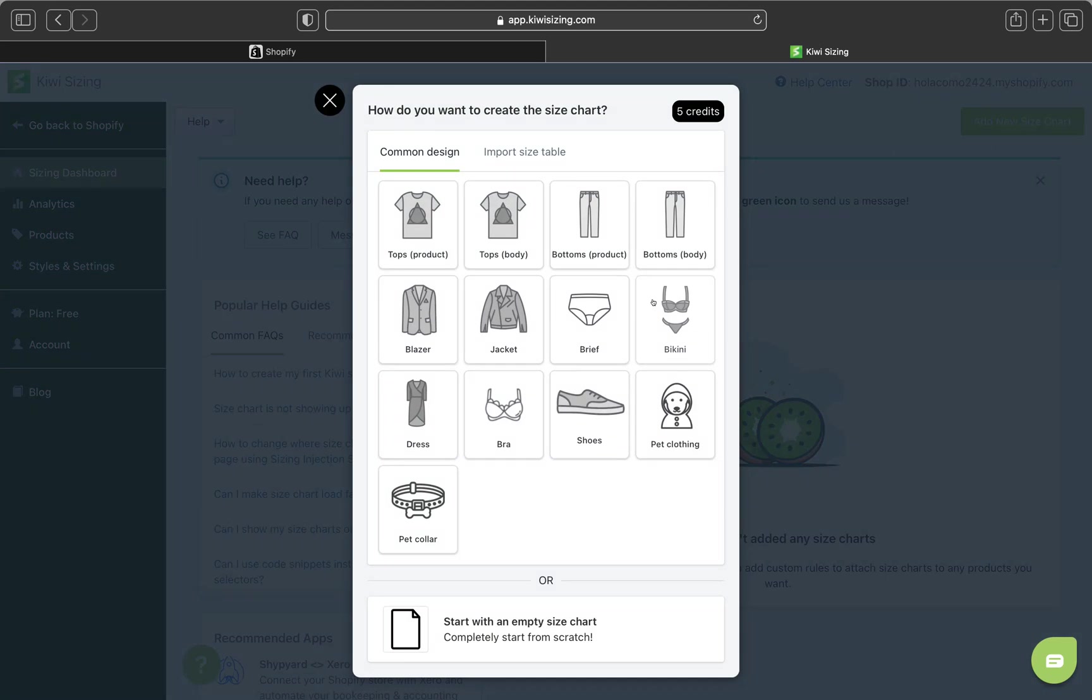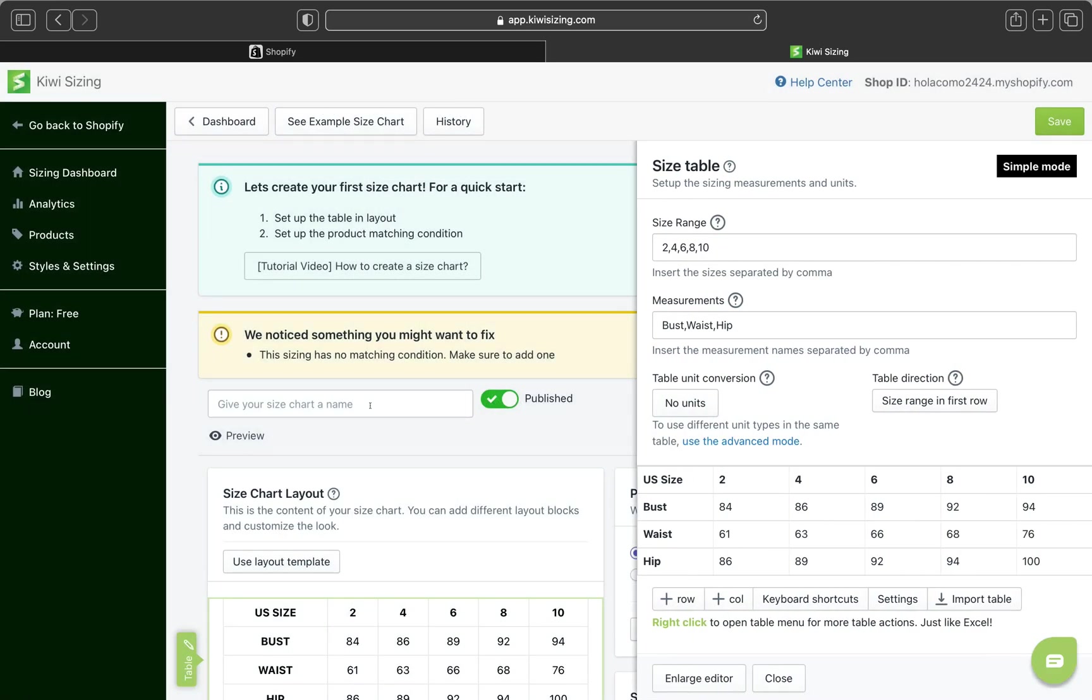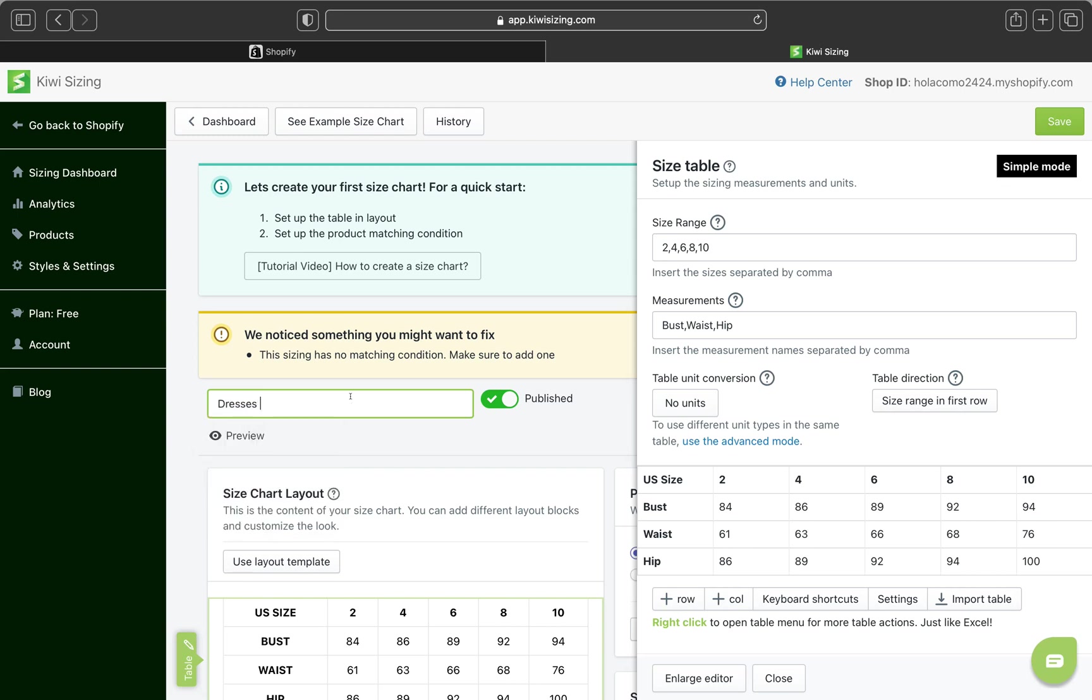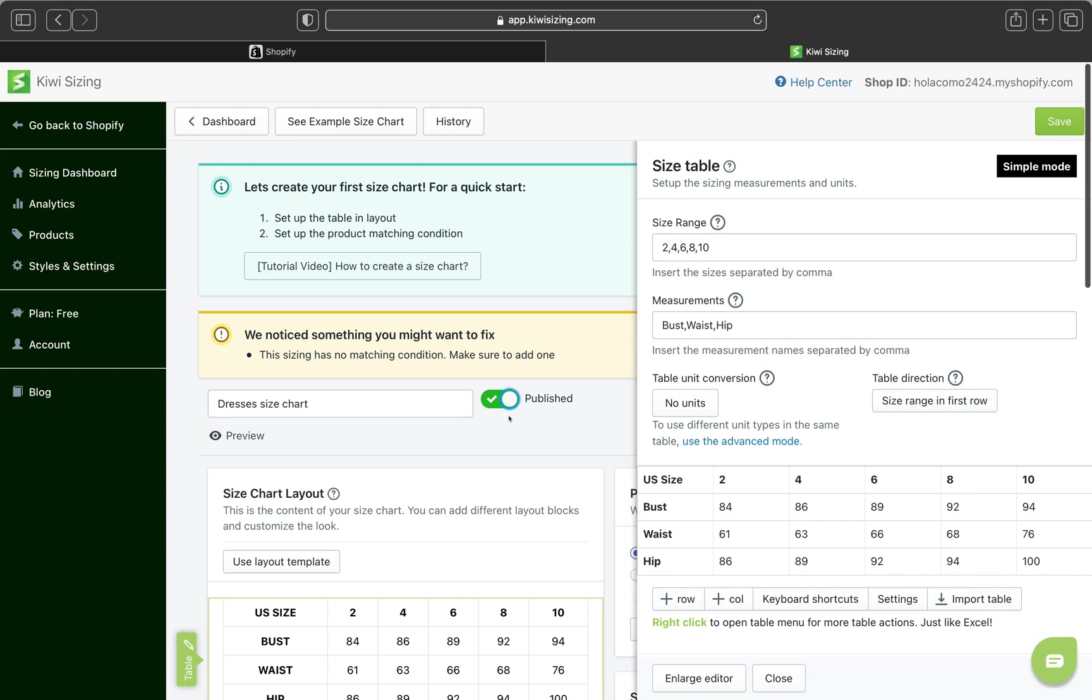And this is the Kiwi sizing dashboard look like. So let's click add new size chart. And we are going to create a size chart from the beginning. So let's click a dress. So I'm going to click dress. And you can give your size chart a name. Pretty much, this is going to be only internally. Your customer won't see this. So let me put dresses. I'm just going to type dresses. Dresses size chart. Make sure this box is checked so you can publish your size chart.